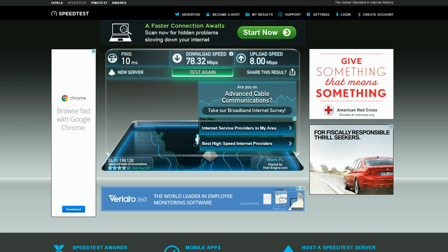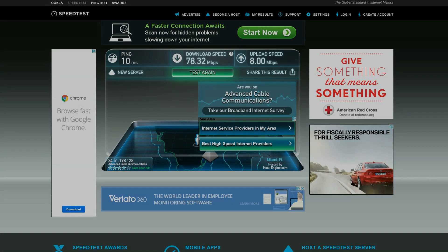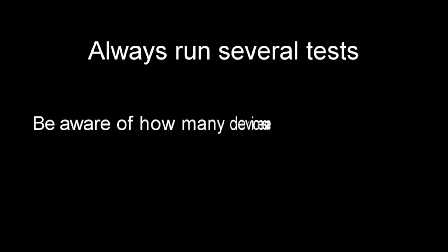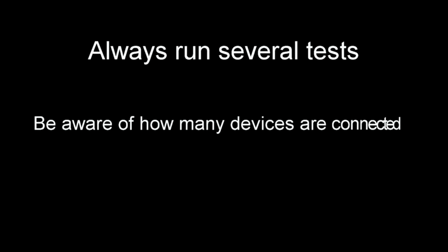Now, a couple of things to keep in mind. First, you should always run several tests to get an average before you go off on your ISP for poor speed. And you should also be aware of how many devices are connected to your pipeline. I mean, let's face it, if you're throwing a big party and everybody's on your Wi-Fi, you got to expect some congestion.